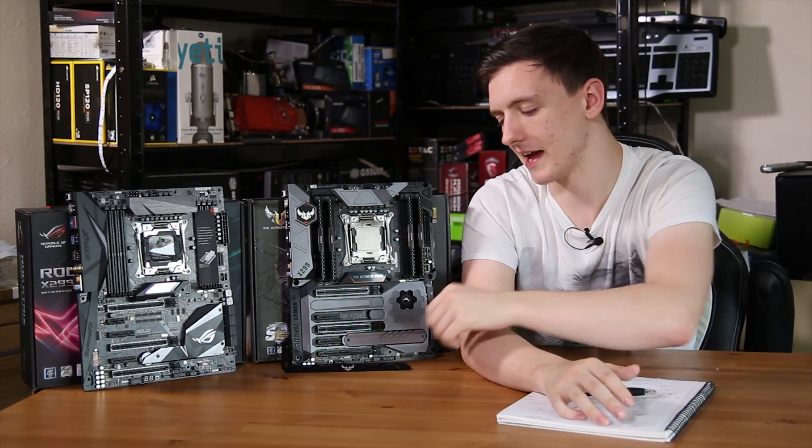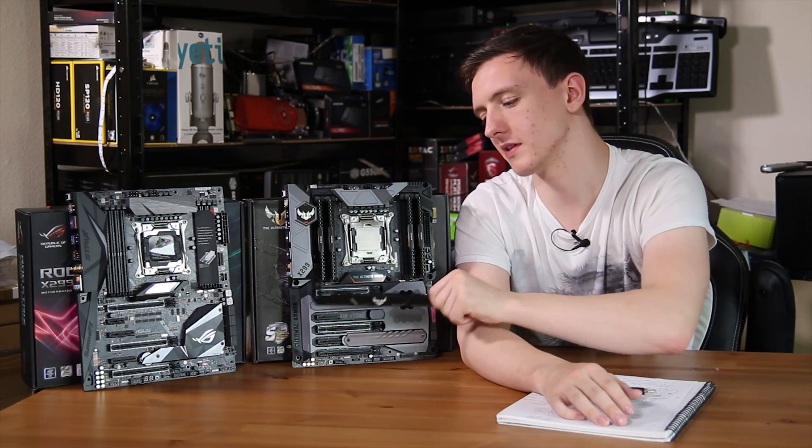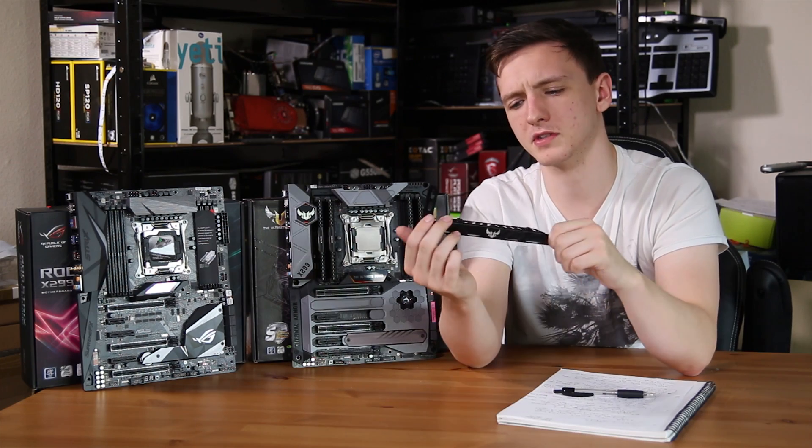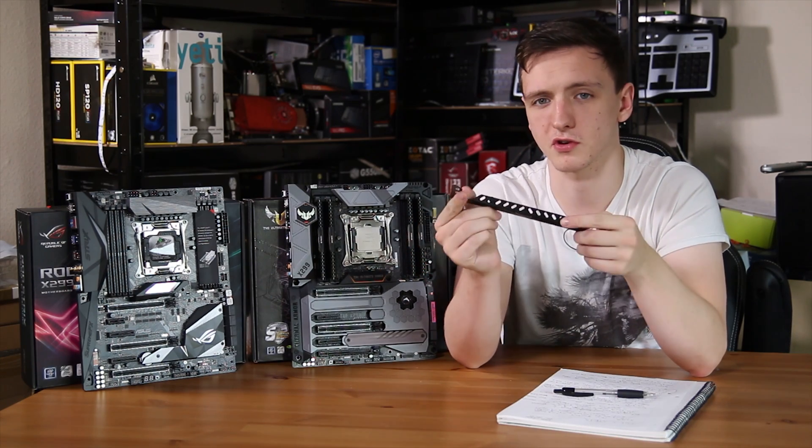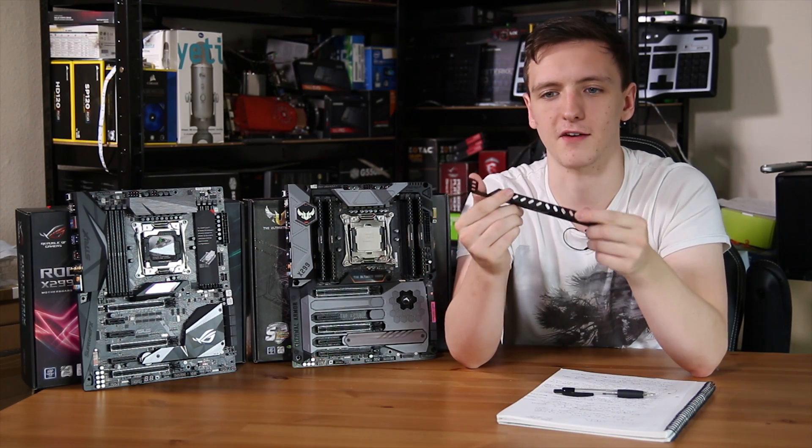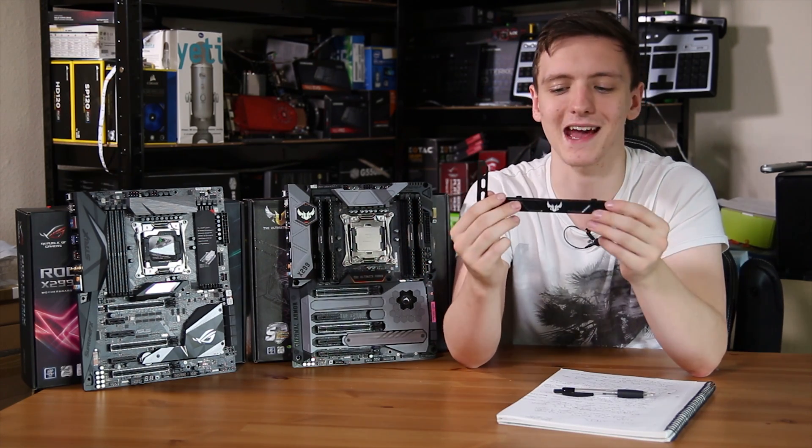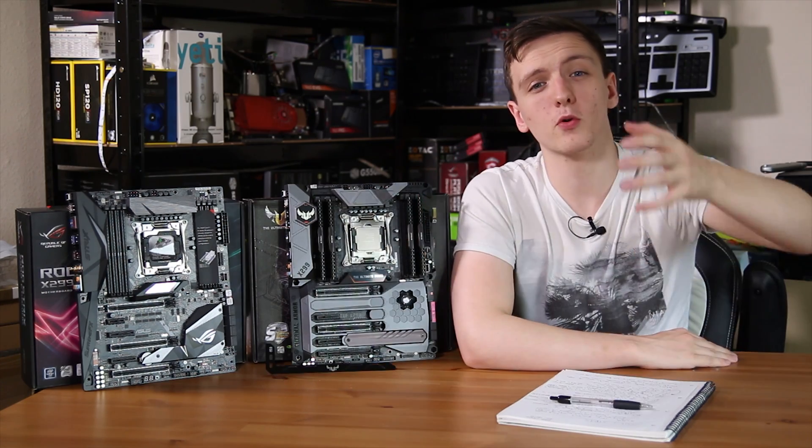And just as a nice added extra, the TUF board also comes with a GPU support bracket. I'm not entirely sure how well this would work on certain GPUs that have fans that come basically right out to the edge, but nonetheless, it is quite nice that they include it.